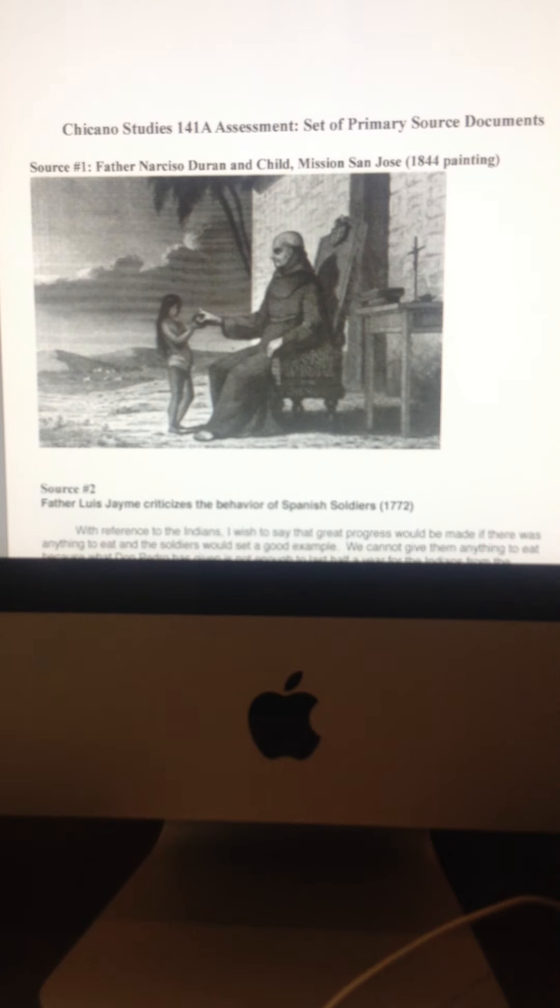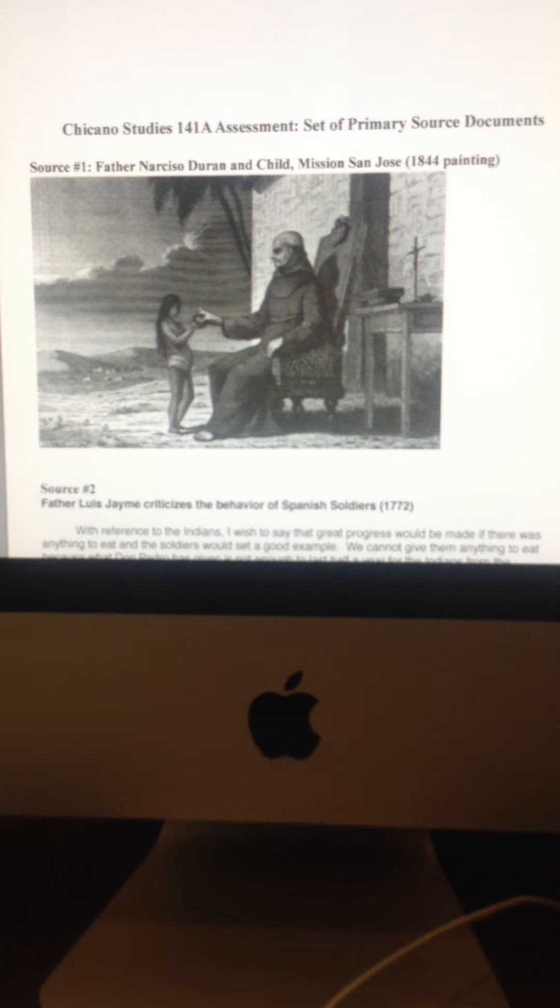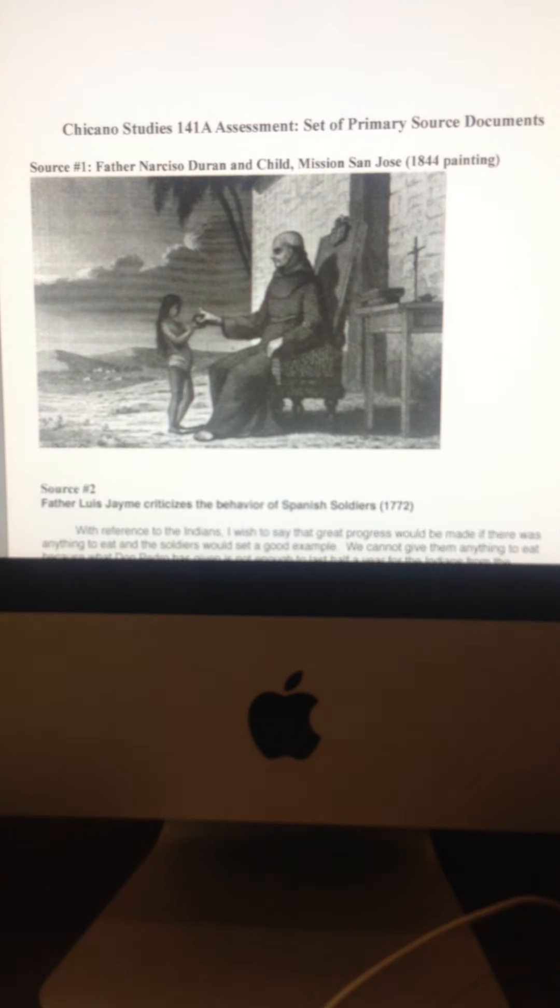So again, this painting of Father Duran, it's an example of a primary source. It's a painting from roughly the mission era, a little bit after the mission era, but pretty close. And then your job is to simply tell me what you think is going on here in this painting.